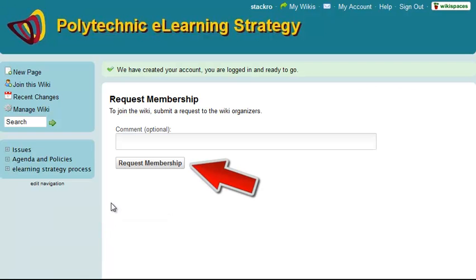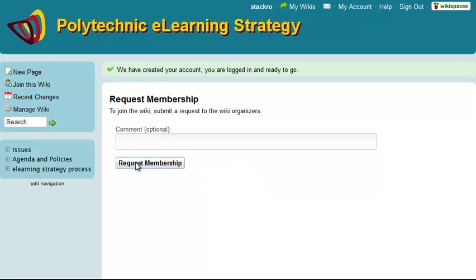You then request membership. You can add a message if you wish, but just requesting membership is fine.